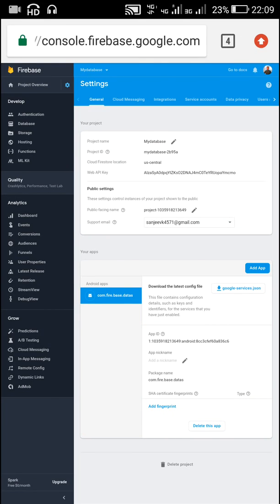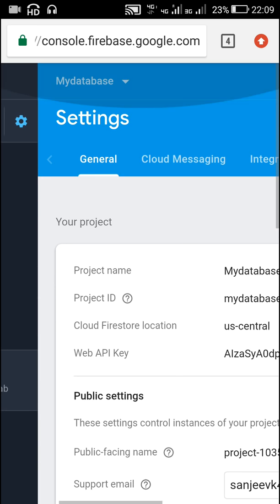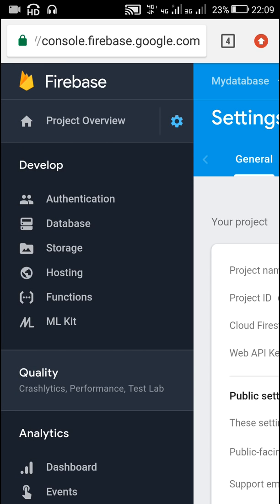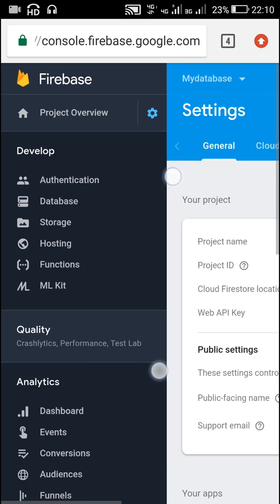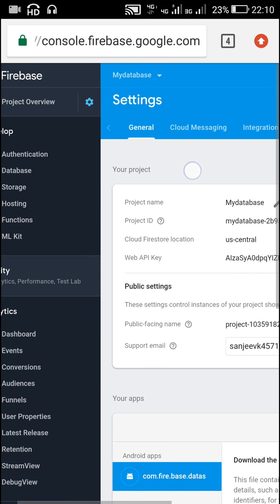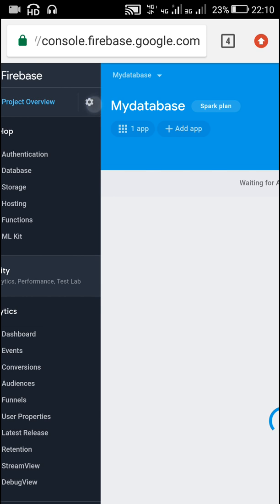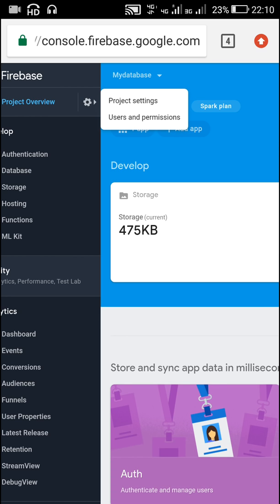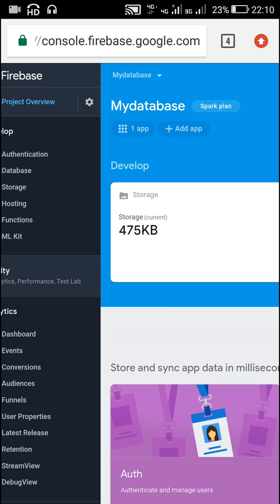In this video I will show you how to use Firebase Auth in Sketchware to create a simple login or register system. For this we need to add our app to a Firebase project, and for that we have to create a new Firebase project in Firebase Console. Then we add our app's package name to this Firebase project, and after that we will get the project ID, web API key, and app ID in the project settings.